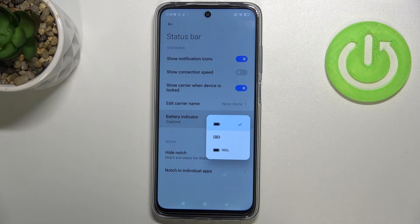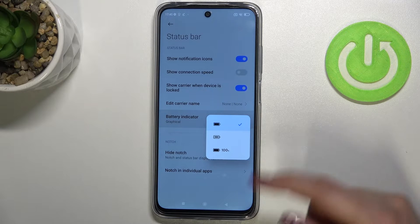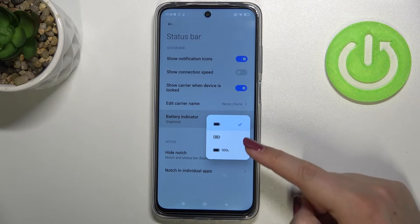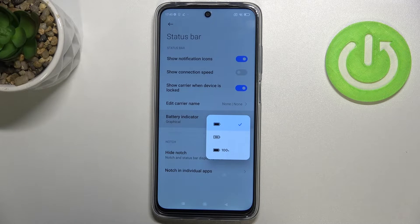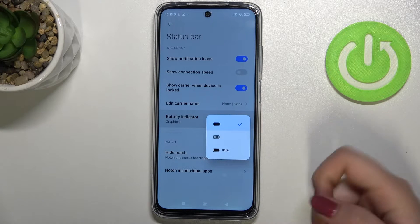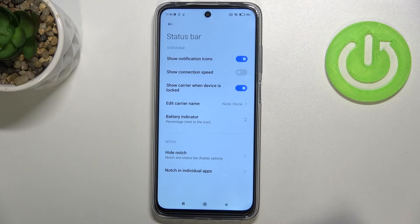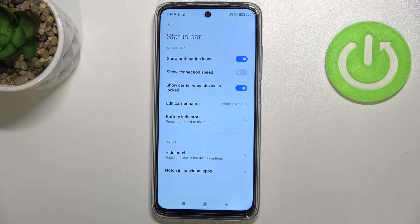It is set to graphical because we've got only the battery icon on the status bar. But we can set the percentage inside the battery icon or next to the battery icon. So let me pick one — simply tap on the one you would like to apply.